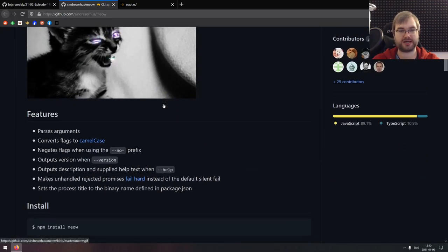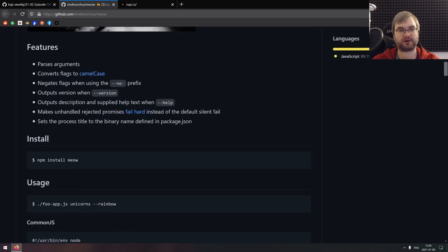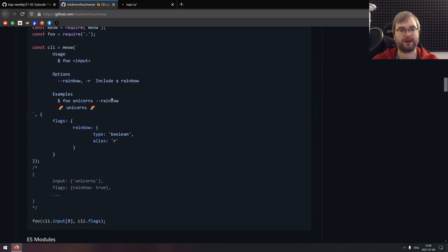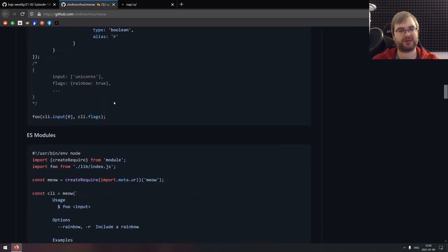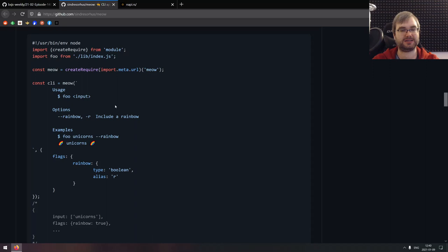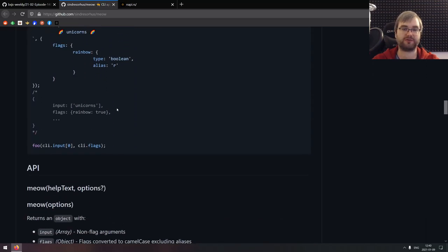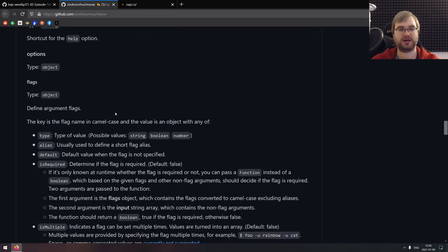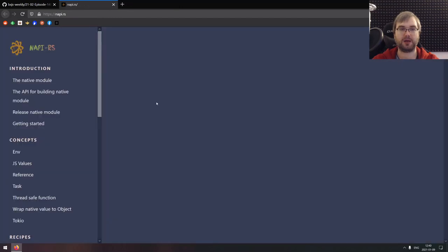Next is Meow, a CLI app helper — a tiny helper that allows you to parse arguments and automate a bunch of things such as doing the help, negating arguments, outputting the version, converting flags to camelCase, and so on. It's not as complex as something like Yargs, but it does let you handle command-line arguments a lot more easily than doing it manually. Do check it out if that sounds interesting.